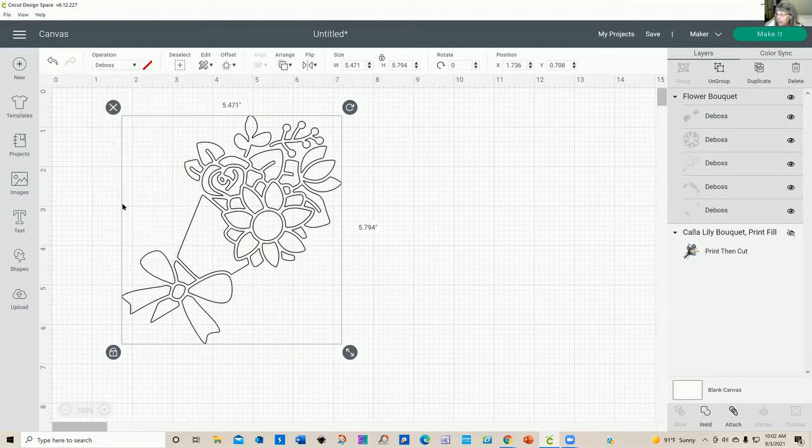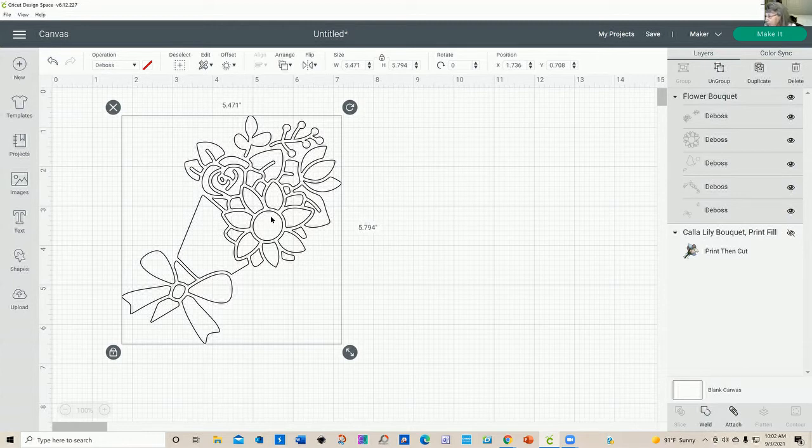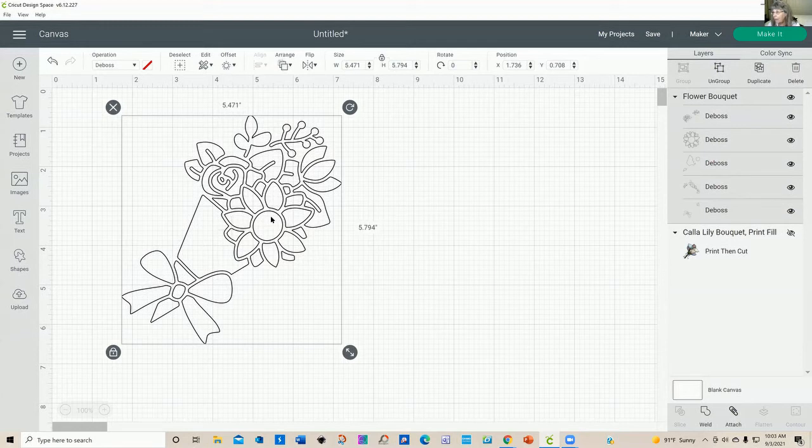And then you have deboss. Now what deboss is going to do is it's a tip that's going to push down on your paper. So it's going to make like a dent in it. And if you flip it over, you are going to have that deboss things show going up on the other side. I hope that makes sense to you.